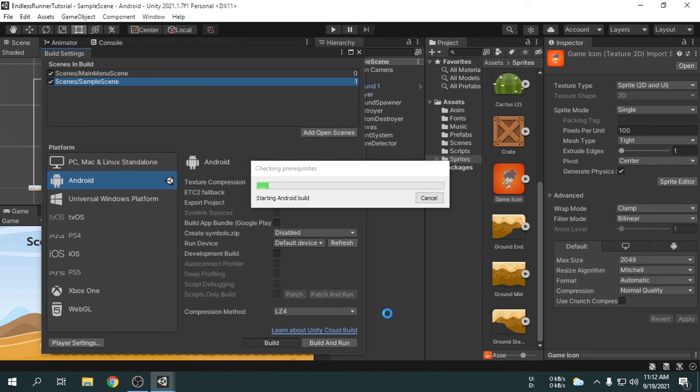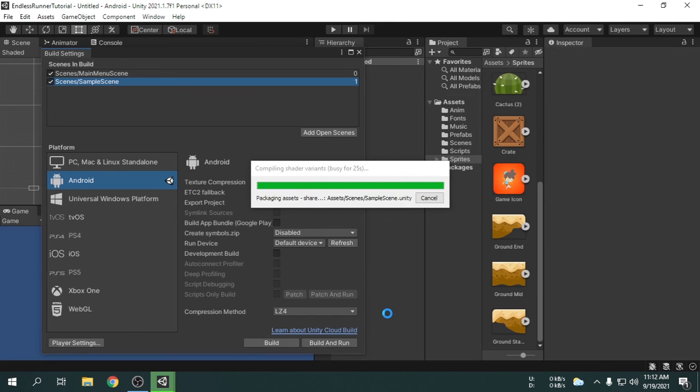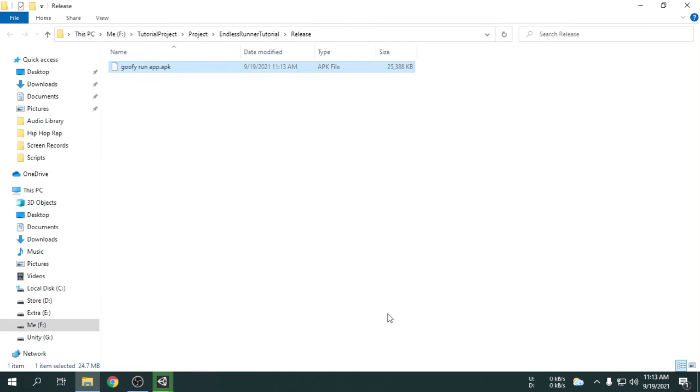It has started building the app which will take a few minutes. In the meantime, if it fails to build or shows any error, we will see that in the console window. We can see the app has been built. We can see the apk file. Now, we can install the app in our Android device.